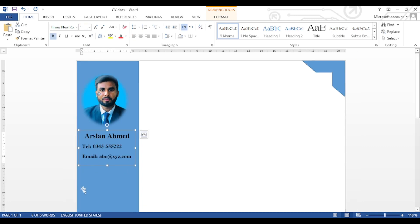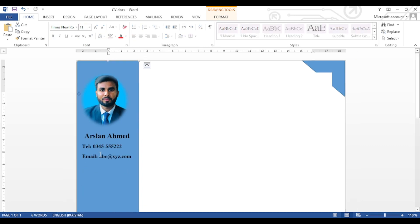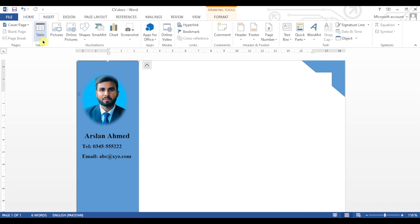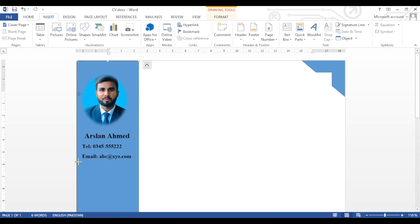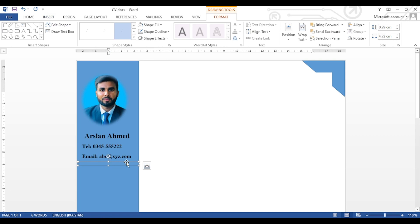We will go to Insert and the Shapes tab again. We will select the rectangular shape to be used as a dividing line, as the rectangular shape will be more prominent. Click on the shape again with the mouse, go to Format, and select white color for it.